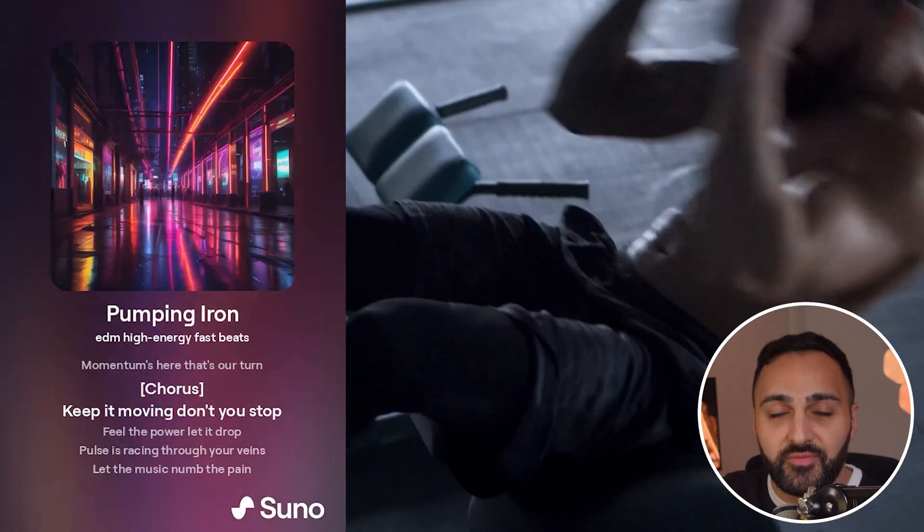The song it generated was okay — it wasn't really my feel and I didn't really like the style, but it still came out relatively cool. Now you know the two types of ways you can use Suno AI to generate music. I'm going to show you different examples of music that will help inspire you to create your own.